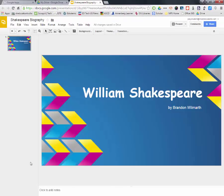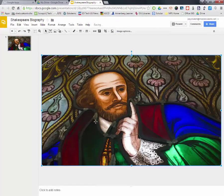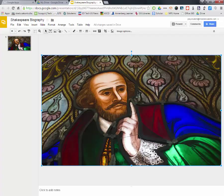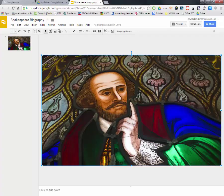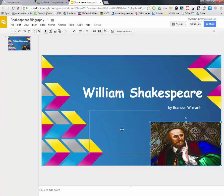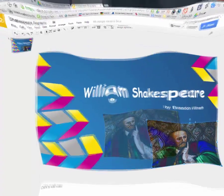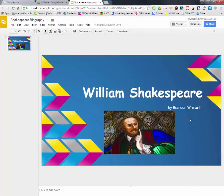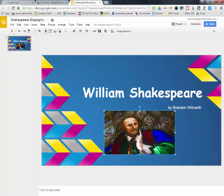then it's going to put that picture in. And again, it's way too big. So what we want to do is just drag the corner, and it's going to keep that picture right where we want. And it's a nice, colorful picture. Okay, so we've got William Shakespeare by Brandon Wilmarth with a pretty fun picture.